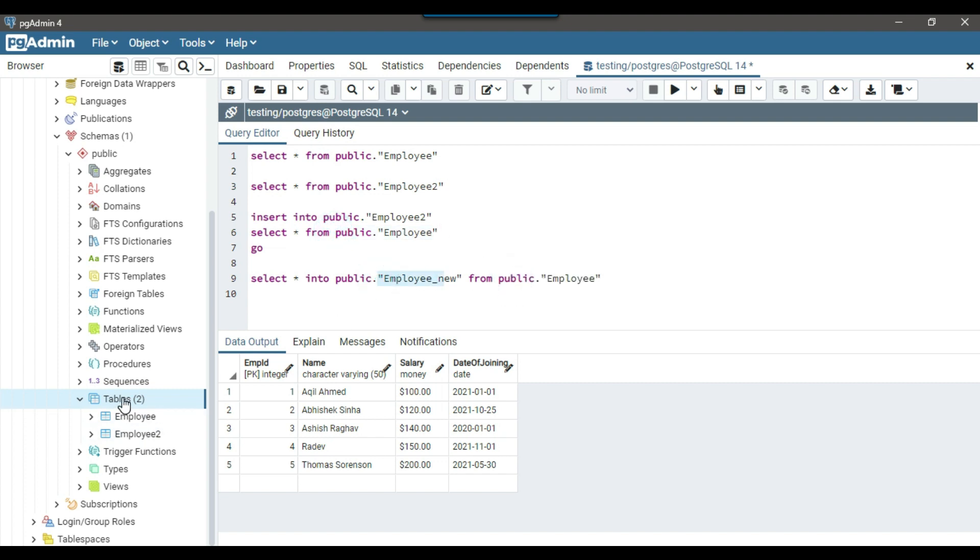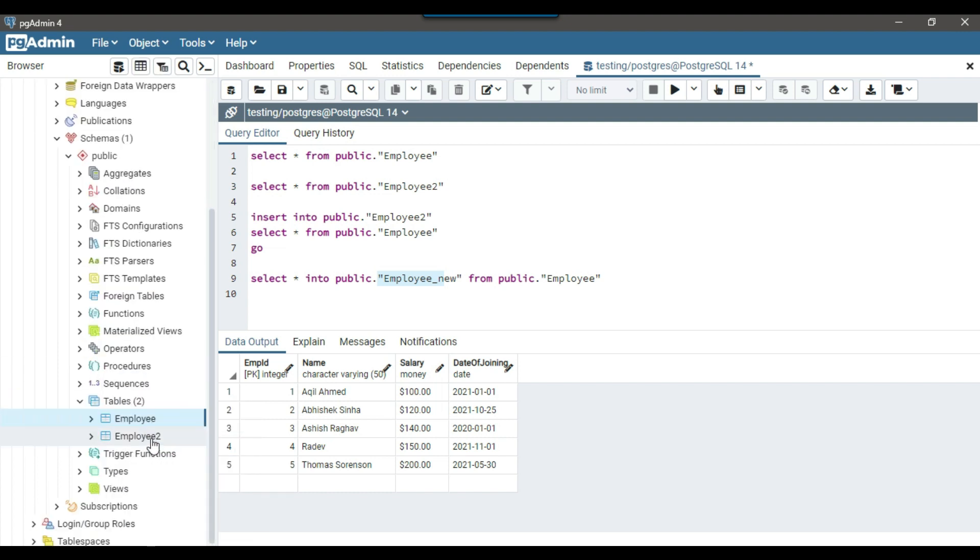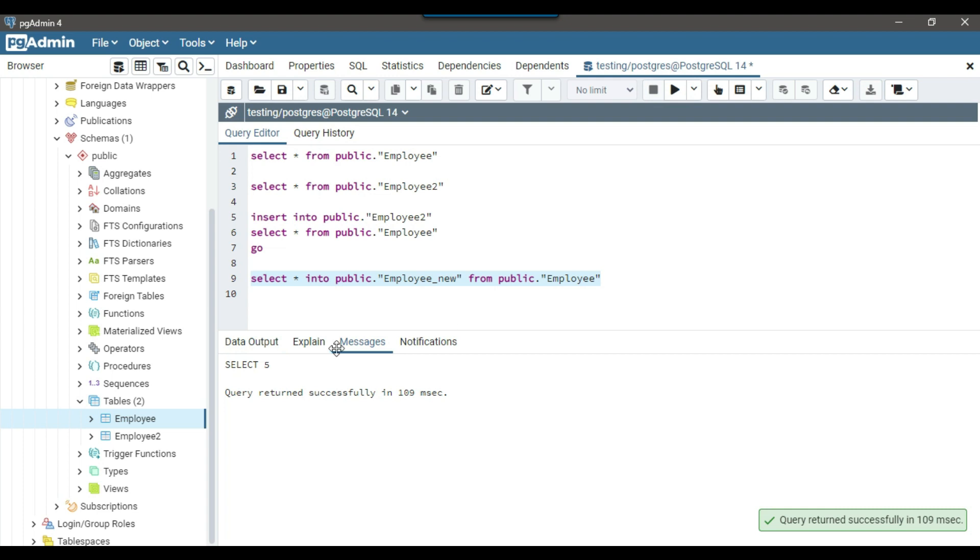At the moment, if you see, we got just two tables, employee and employee2. And now after execution of this query, there should be three tables, employee, employee2 and employee underscore new. So I can just run this query. So you can see that query ran successfully and five rows affected.